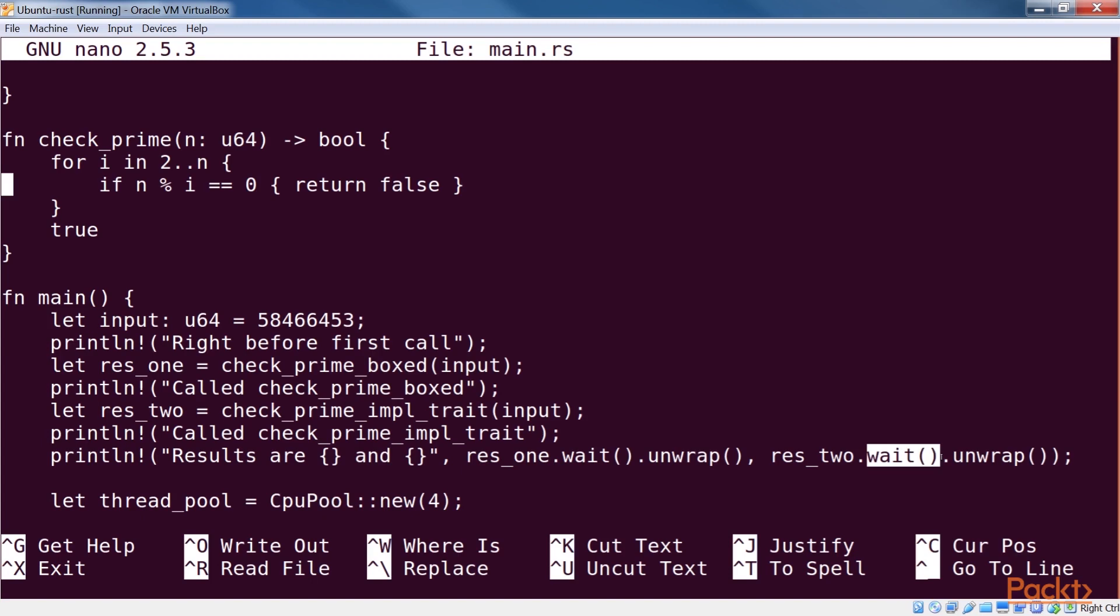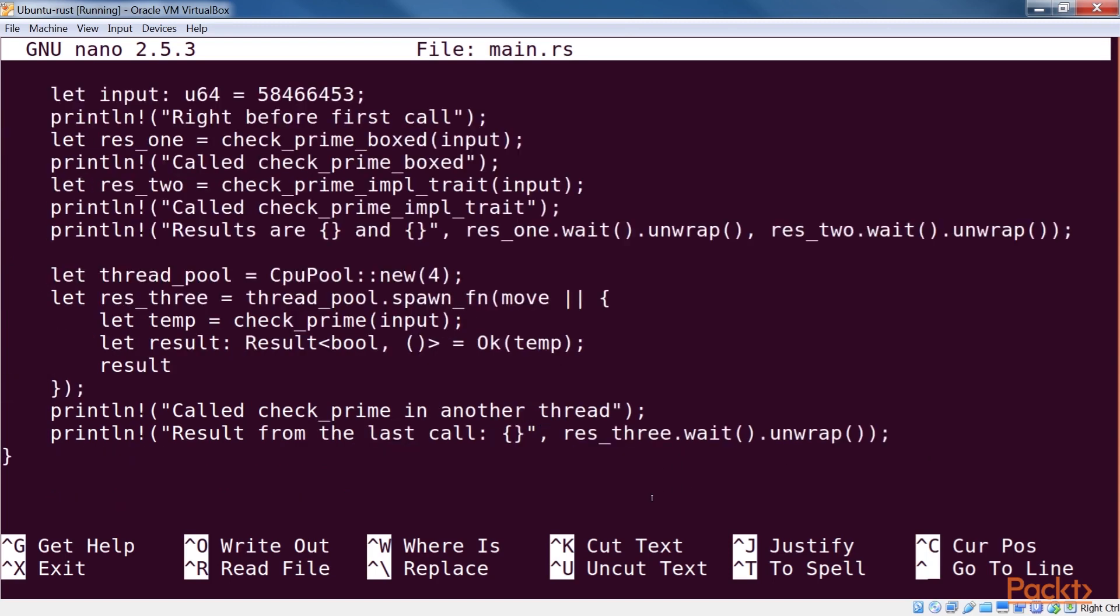A totally different option for achieving the same goal is to return a custom type that implements the future trait. This one is the least ergonomic as it involves writing some extra code, but it is the most flexible approach.